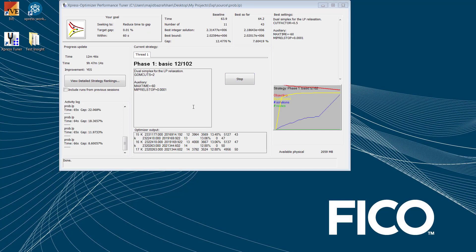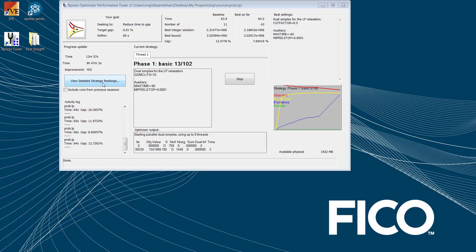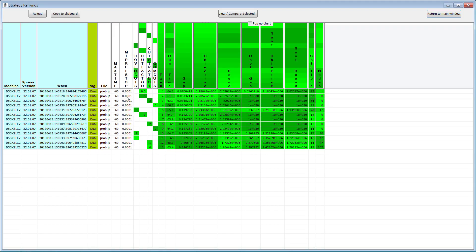Now the Express Tuner is running the problem in parallel with several control parameter settings. And you can see the detail, the strategy ranking. Once you click on that button there, you would see how the different strategies have been ranked.